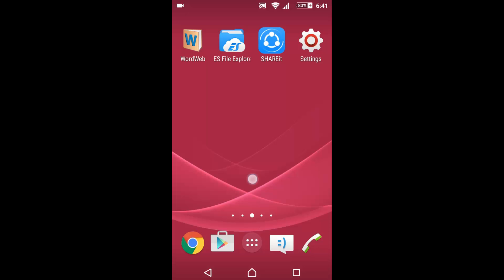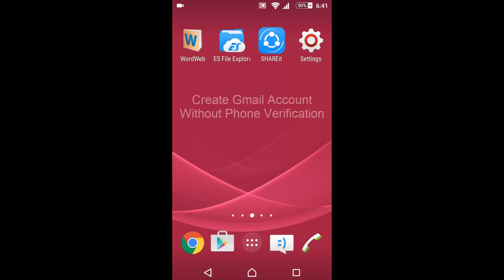Hello viewers. Today I'm going to show you how to create a Gmail account without phone verification, by using an Android phone.